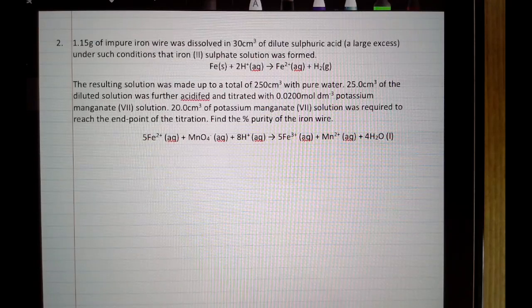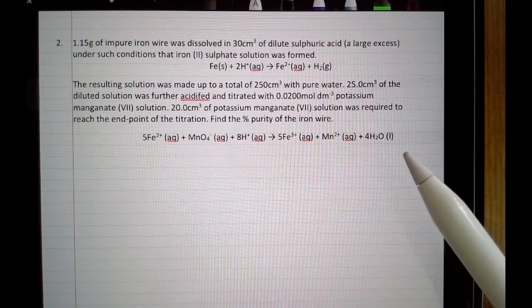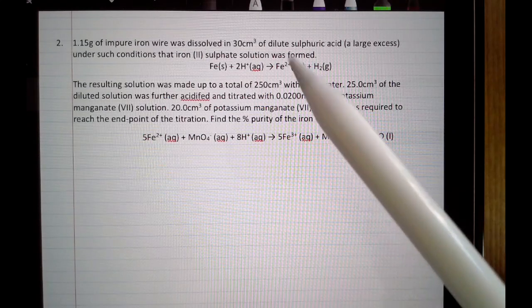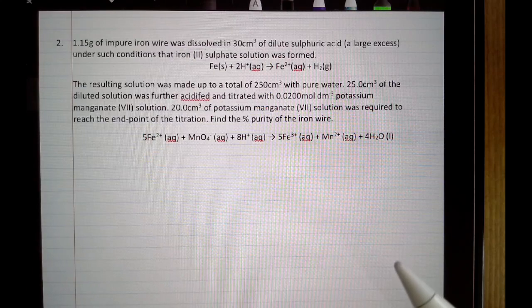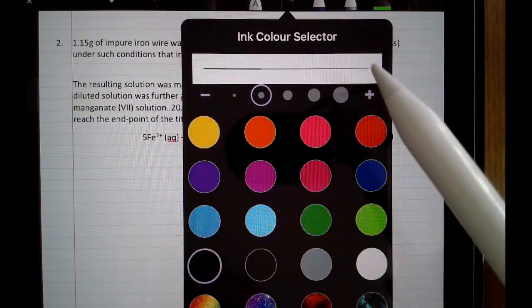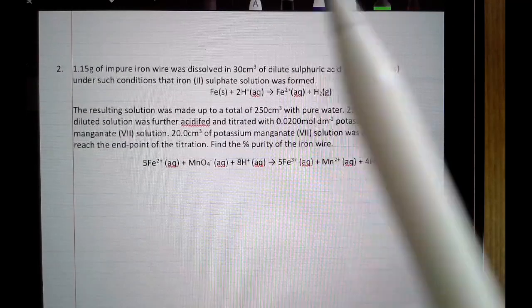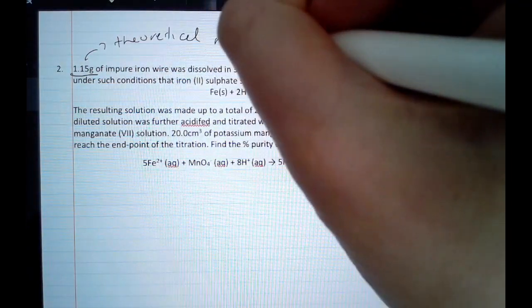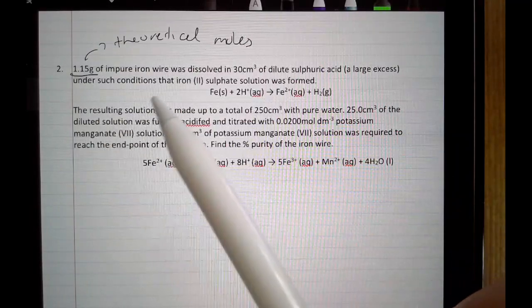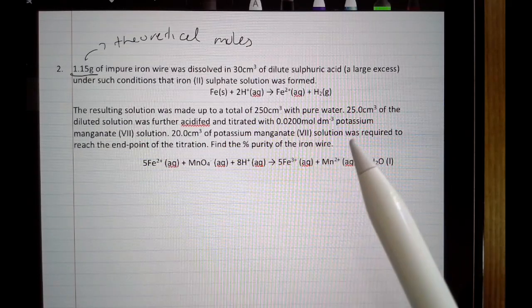The next question is similar but looks harder because it involves a more complicated redox reaction rather than a simple acid-base reaction, and there's a lot of information given. But if you follow the same steps it's manageable. It's another percentage purity question. You're given the mass of iron dissolved, and again we'll work out how many moles we theoretically expect from that mass, and then use the titration to find the actual moles.